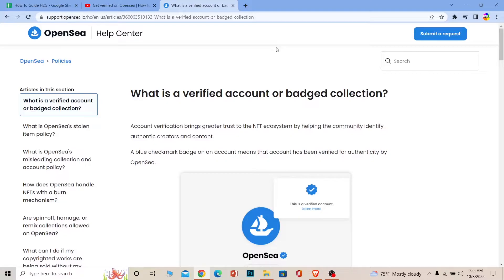You can't just connect your personal account with your OpenSea account. You need to make a separate Instagram and Twitter account that has the same username as your OpenSea account.